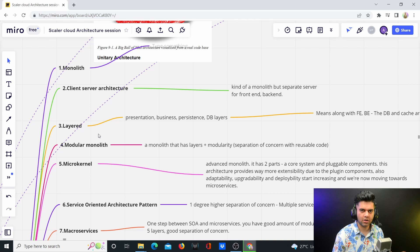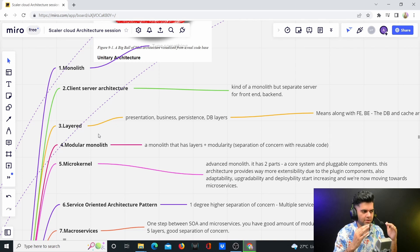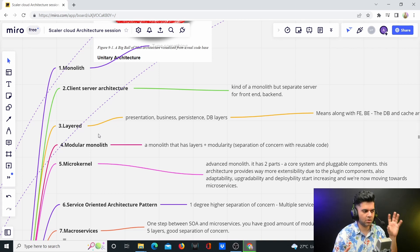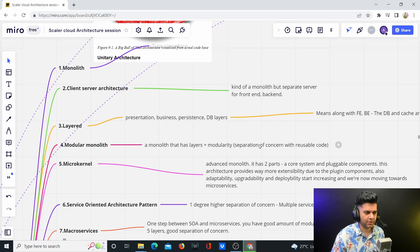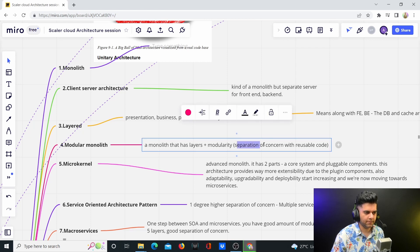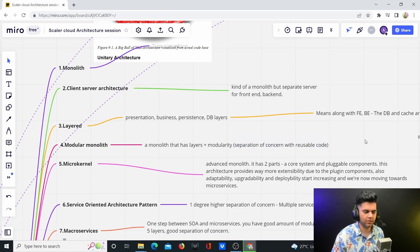It's still not microservices. We're just tending towards microservices, but this is called modular monolith. There is separation of concern, and there's a lot of reusable code, which is basically what modules induces.